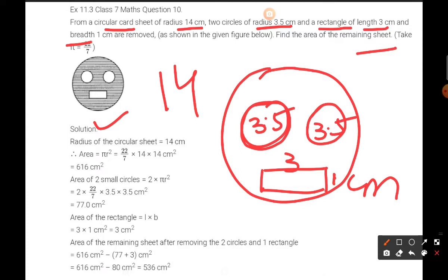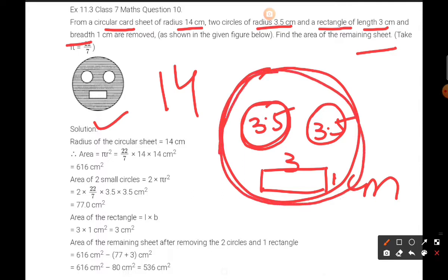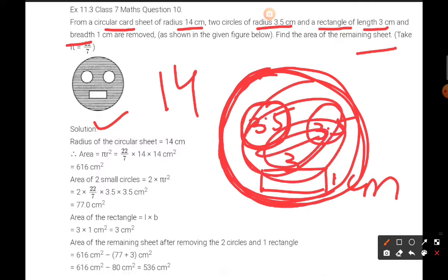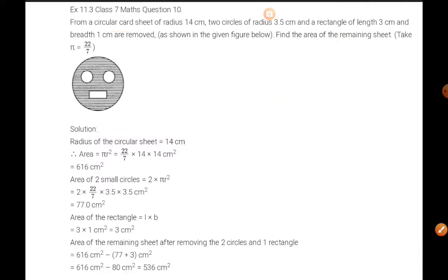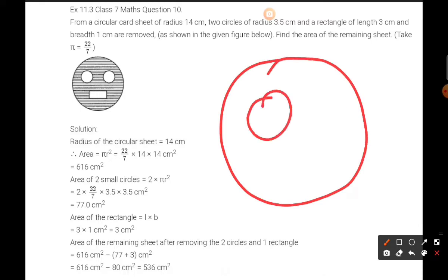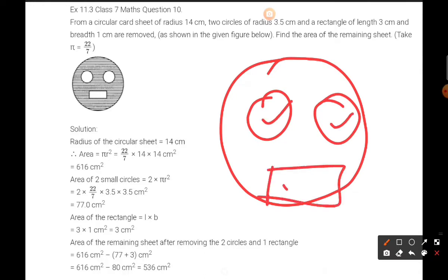First of all we will find out the area of the big circle — the circular card sheet which is the original sheet. From this whole card sheet, we have to cut out two small circles and one rectangle.